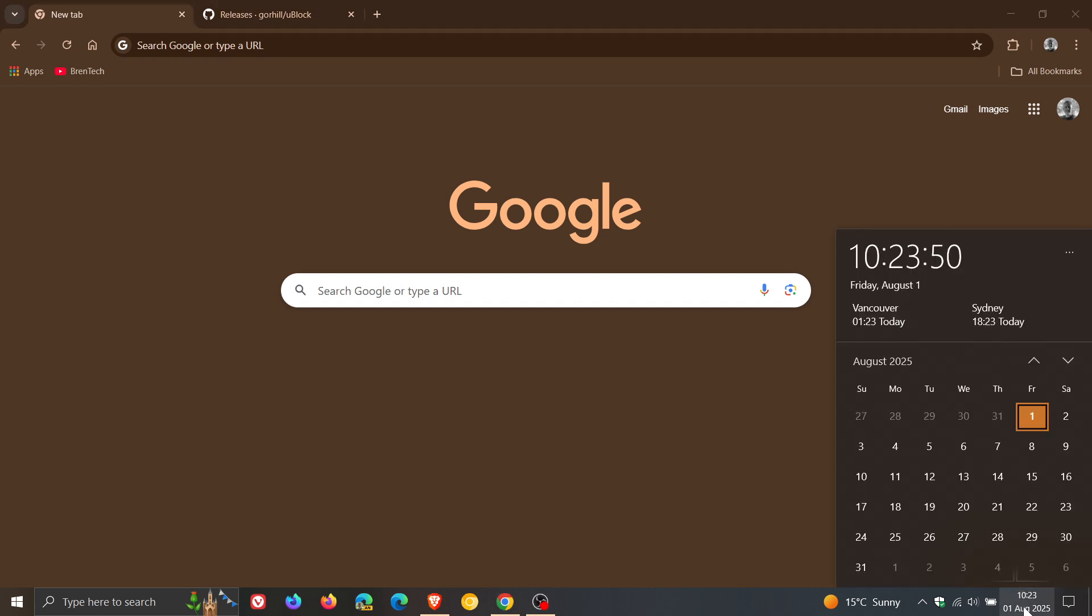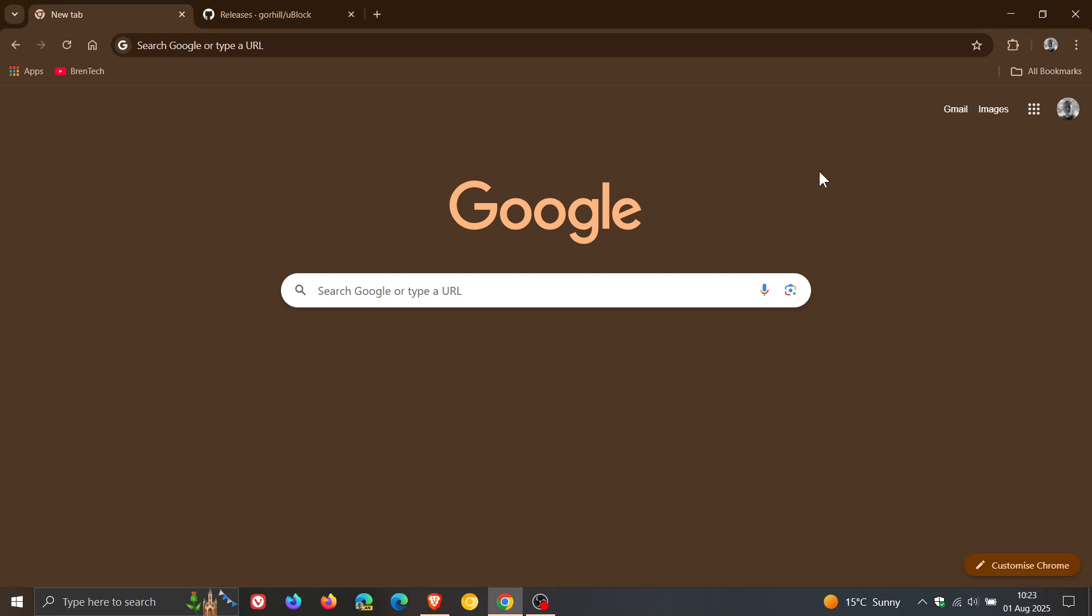And we are expecting 139 to start rolling out to the public next week Tuesday the 5th of August. Now I'll leave the video for the early stable I posted yesterday linked down below and in the end screen.